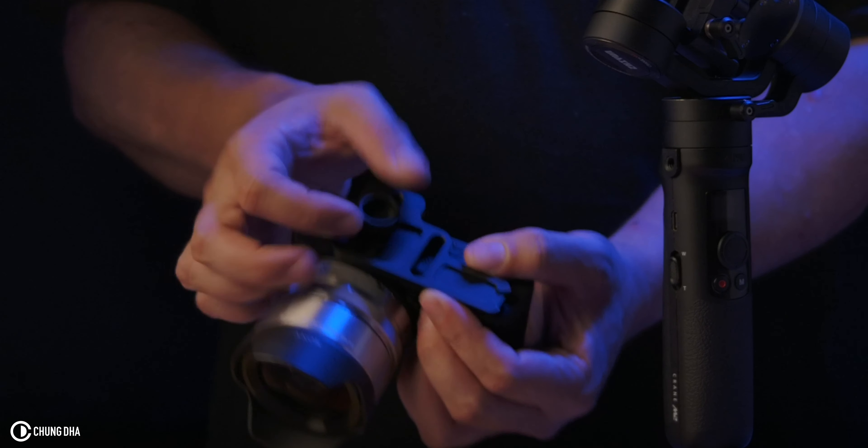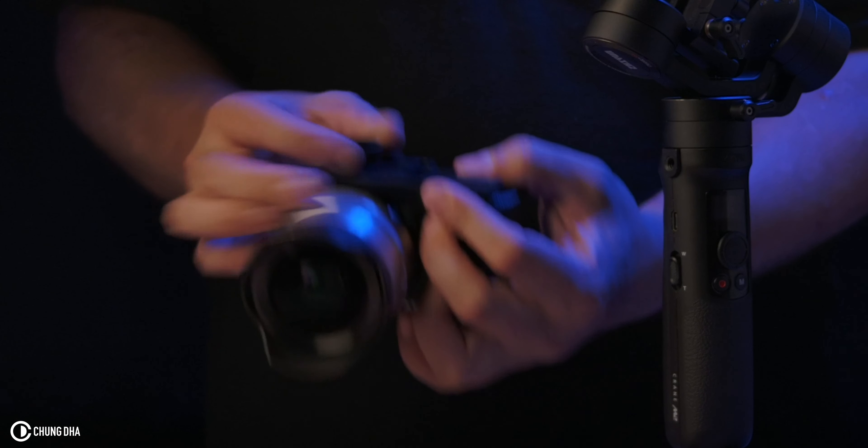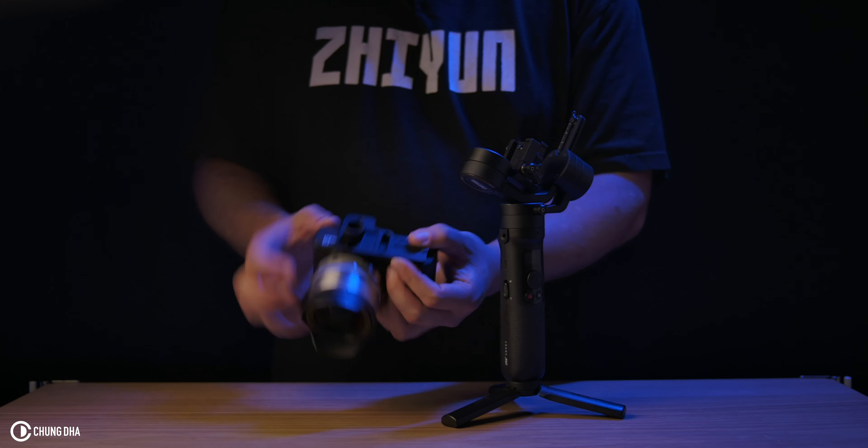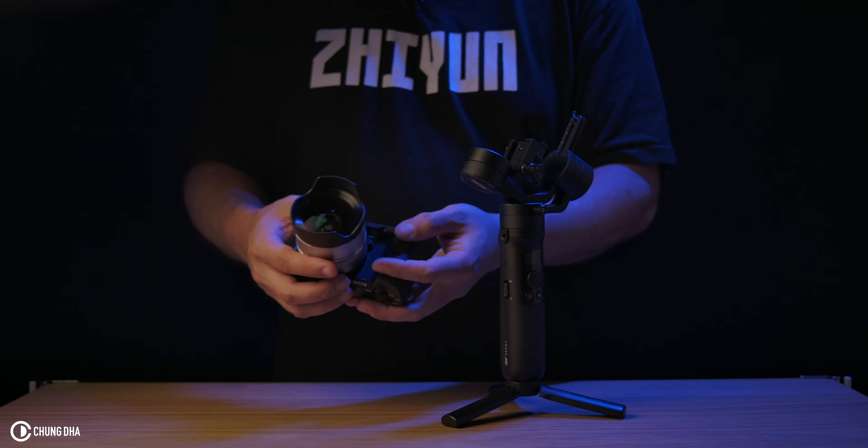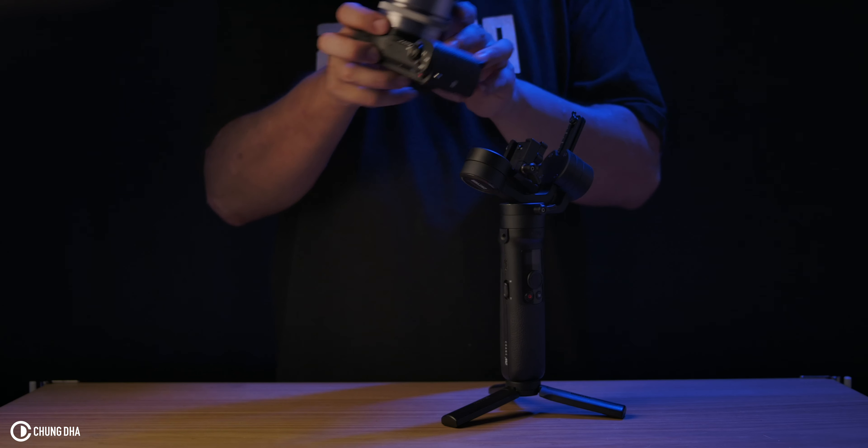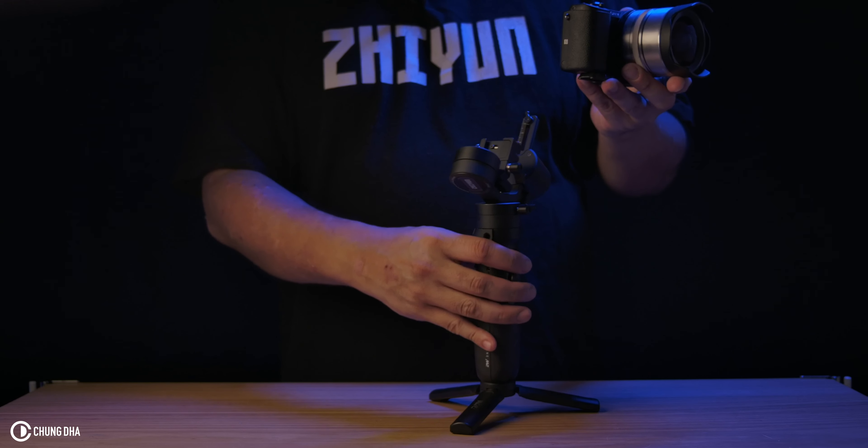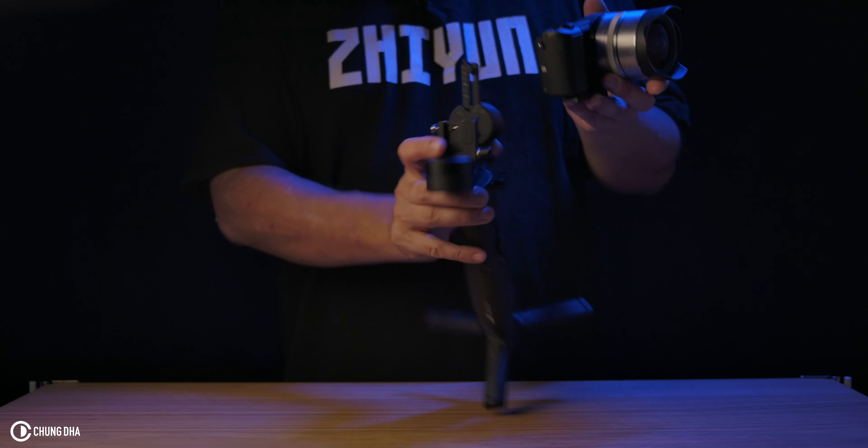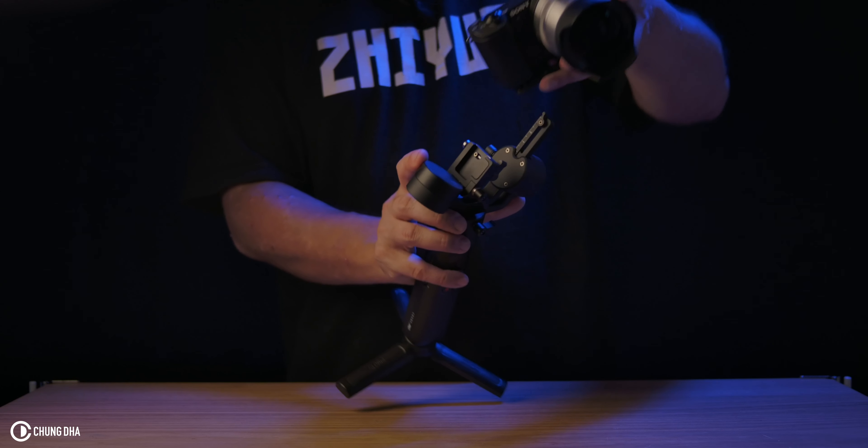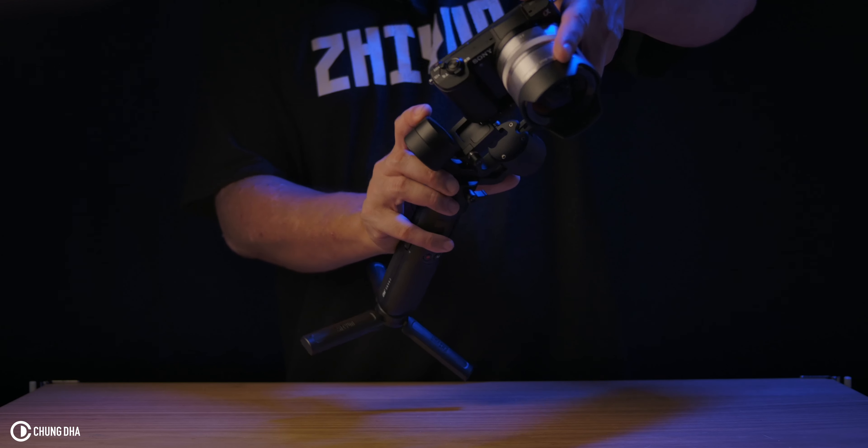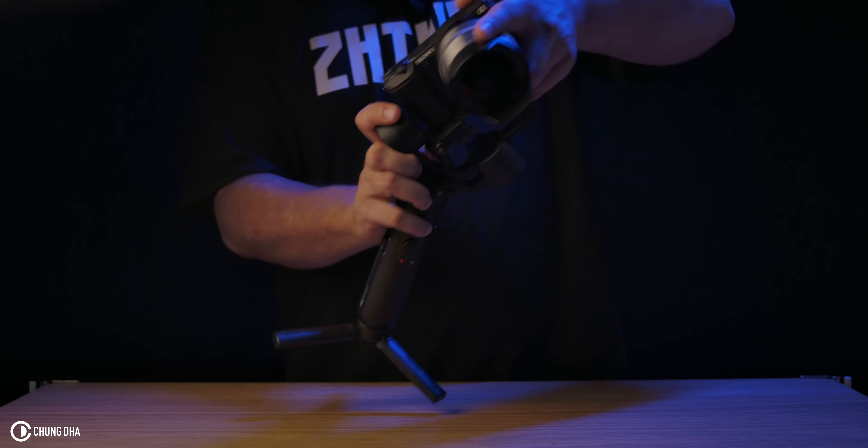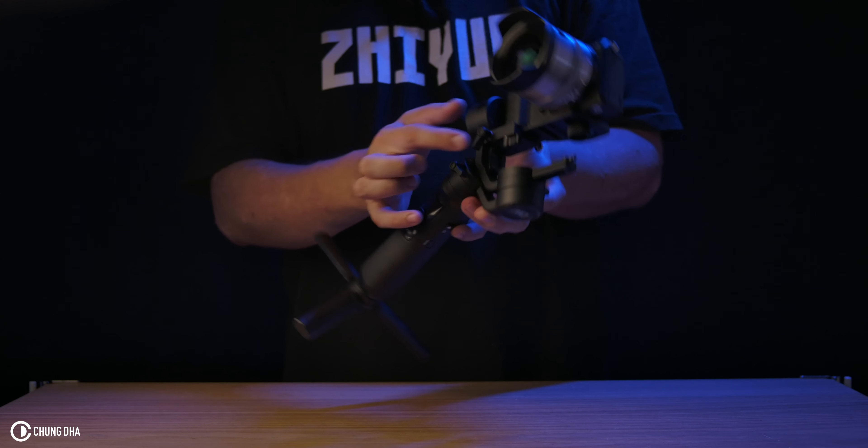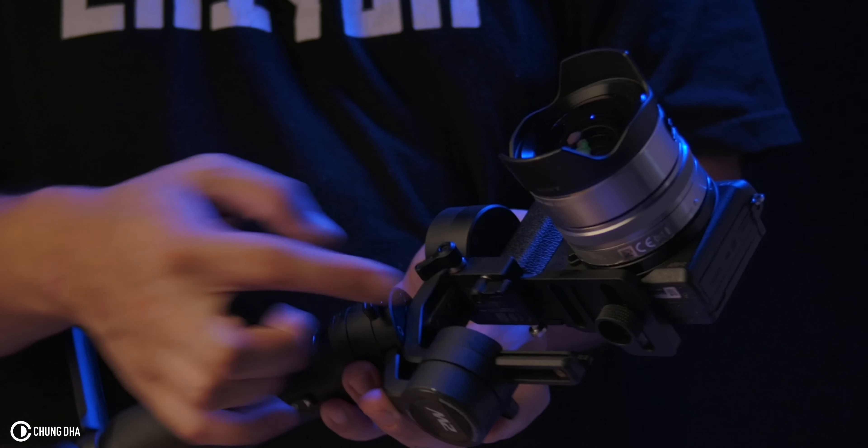I'm going to tighten this like this. We don't need to fully tighten it because we still need to slide it forward and backwards. We're going to attach it here onto this section. Slide this plate in there and then tighten this knob over here.